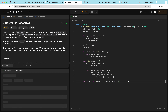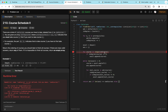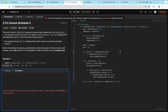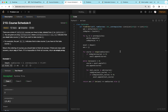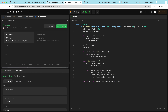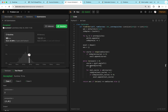Finally, we return the answer if and only if its length equals numcourses — meaning we've taken every course. Otherwise, we return an empty array. The only real difference from Course Schedule 1 is that instead of tracking the count, we track the actual order. Whenever we take a course, we append it to the answer list, and at the end we compare if the answer length equals numcourses.